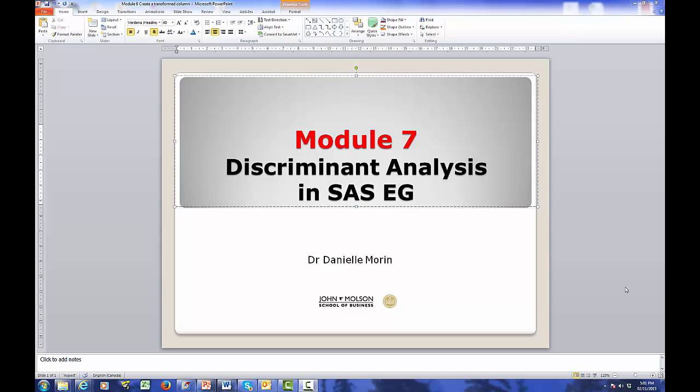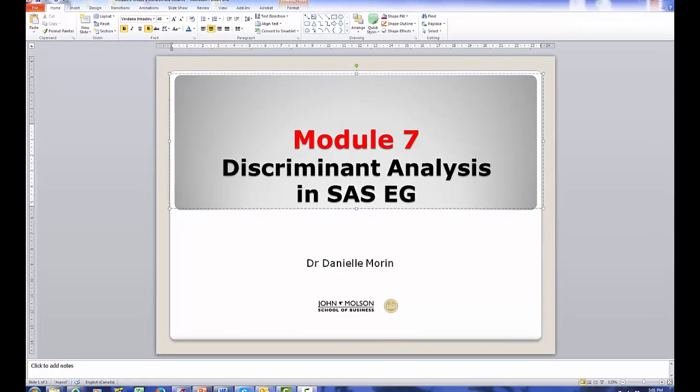Module 7: How to run a discriminant analysis in SAS-EG.